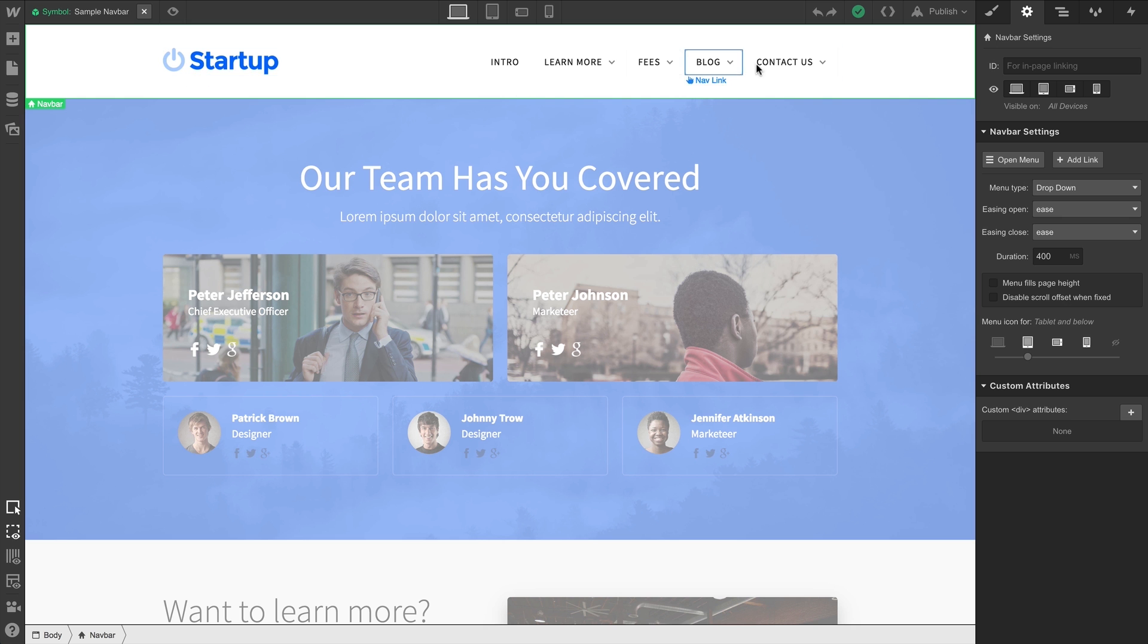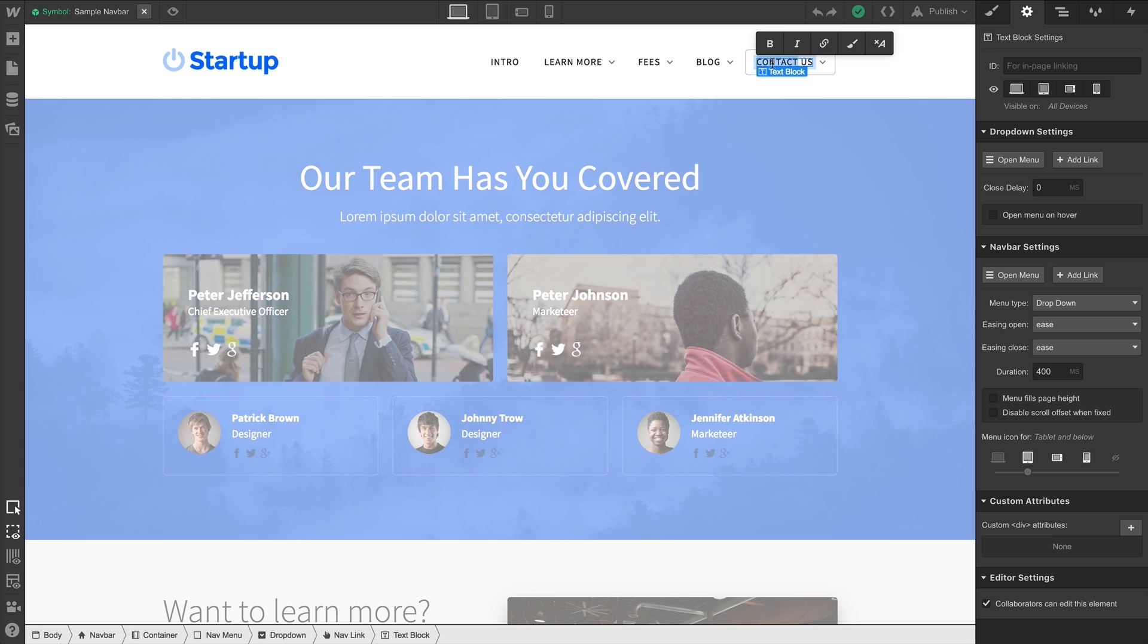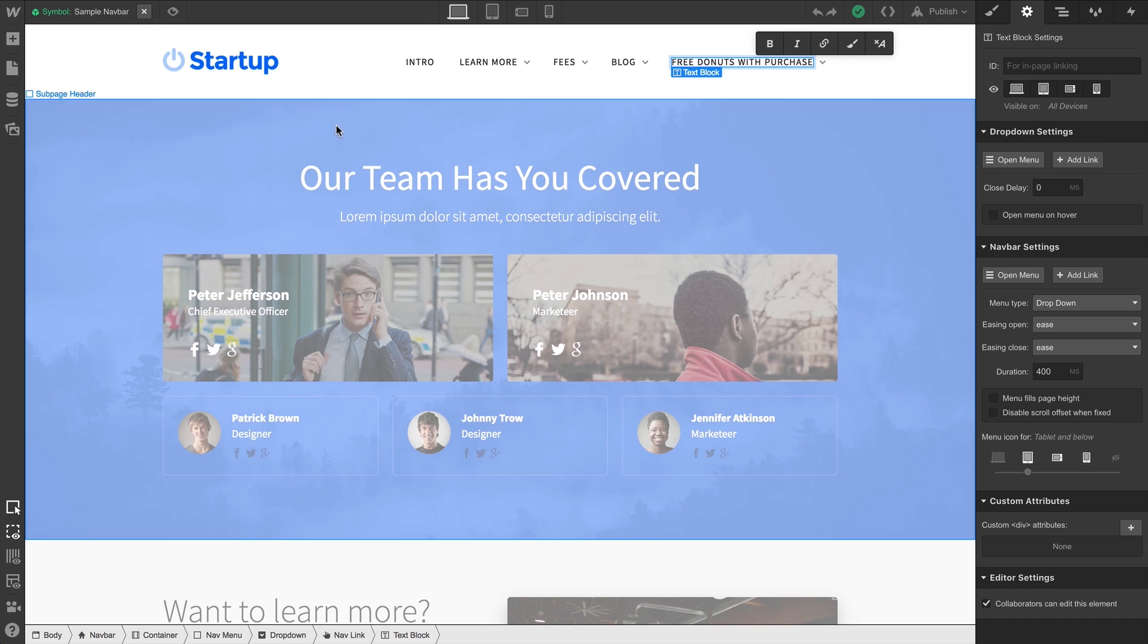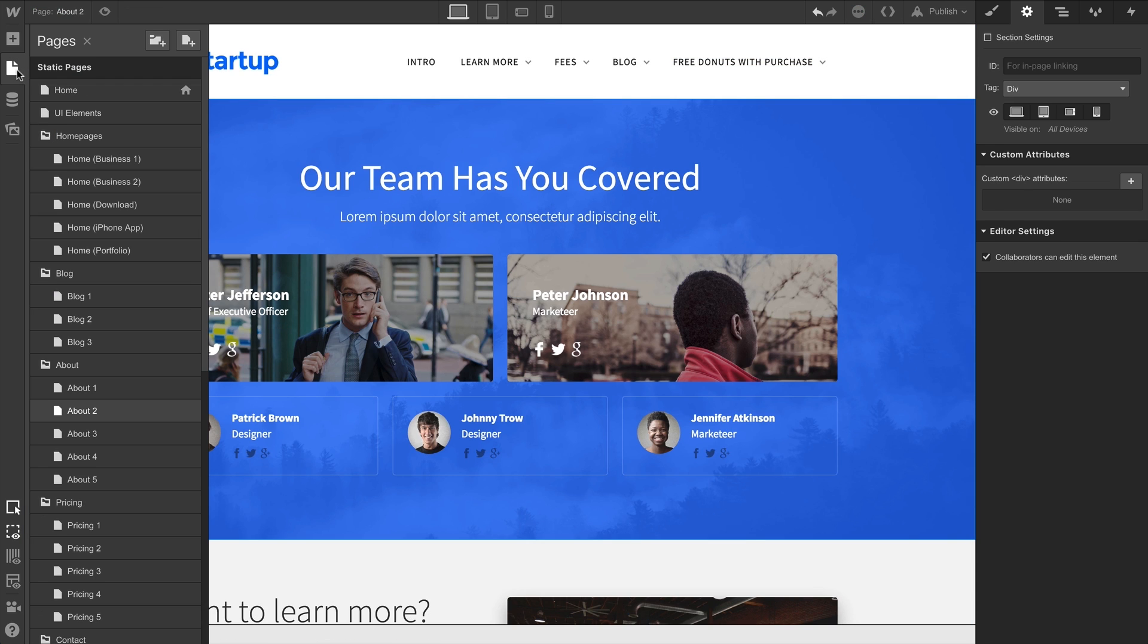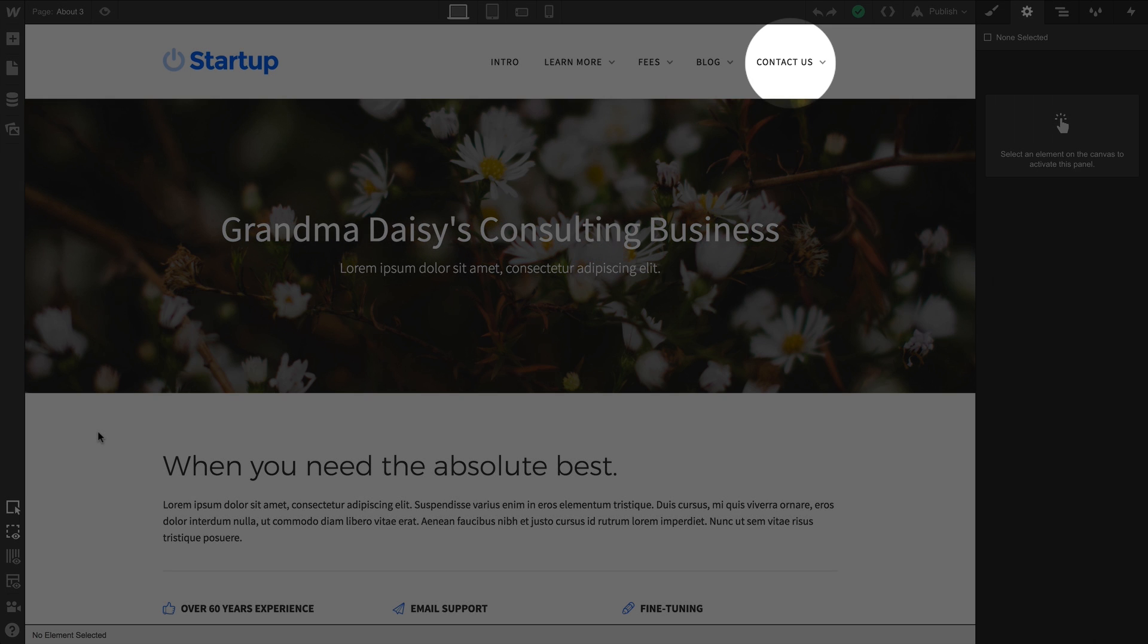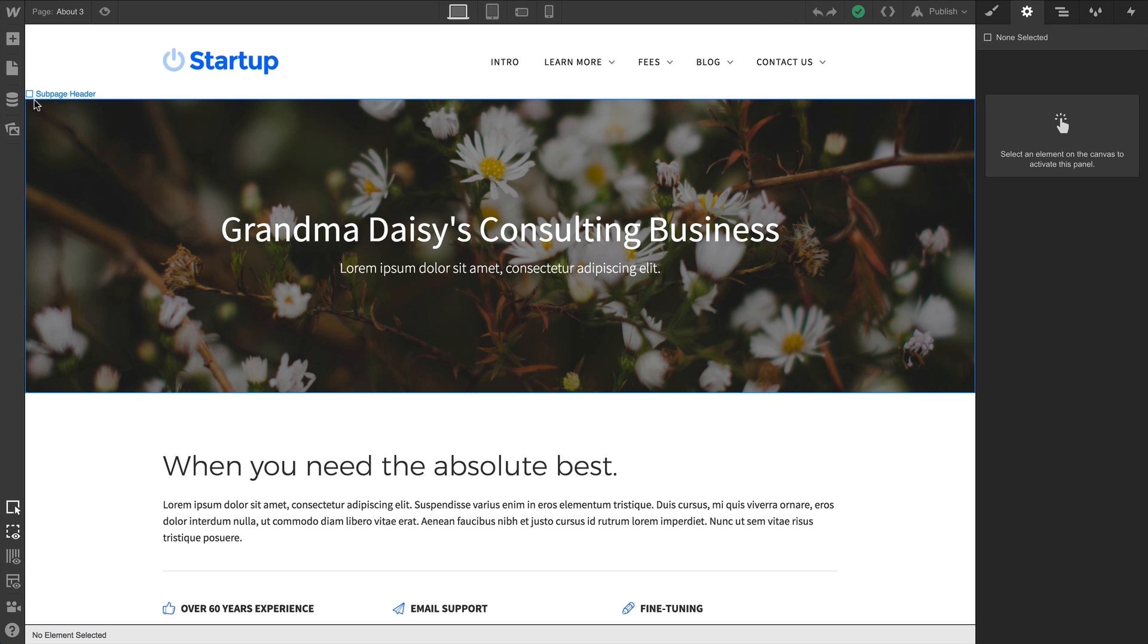And if we double-click to edit and change Contact Us to Free Donuts with Purchase, it won't affect our unlinked instance. Let's verify that — we'll go back to the other page. And as we might expect, this content is completely unplugged from our symbol.